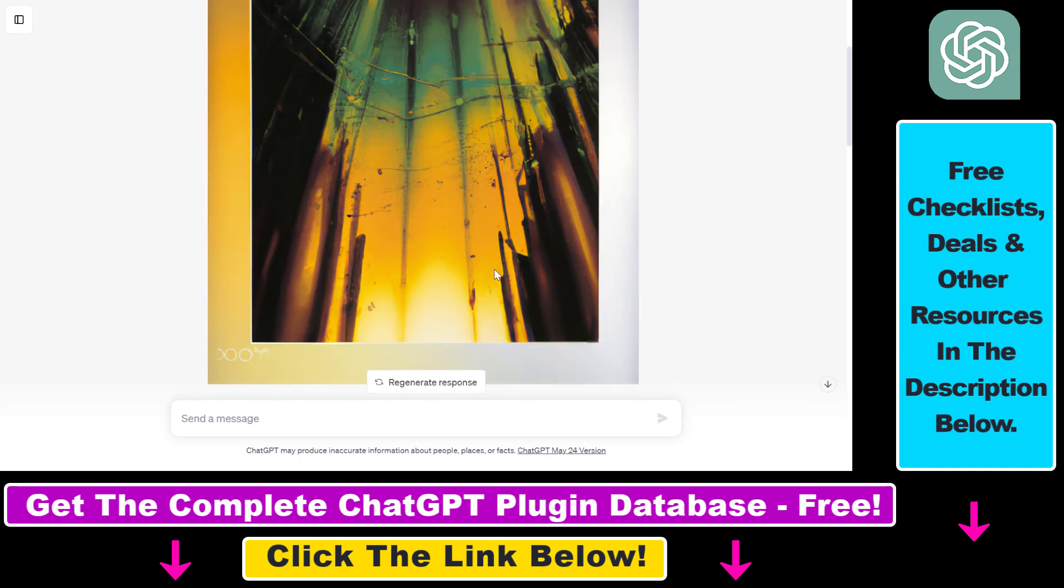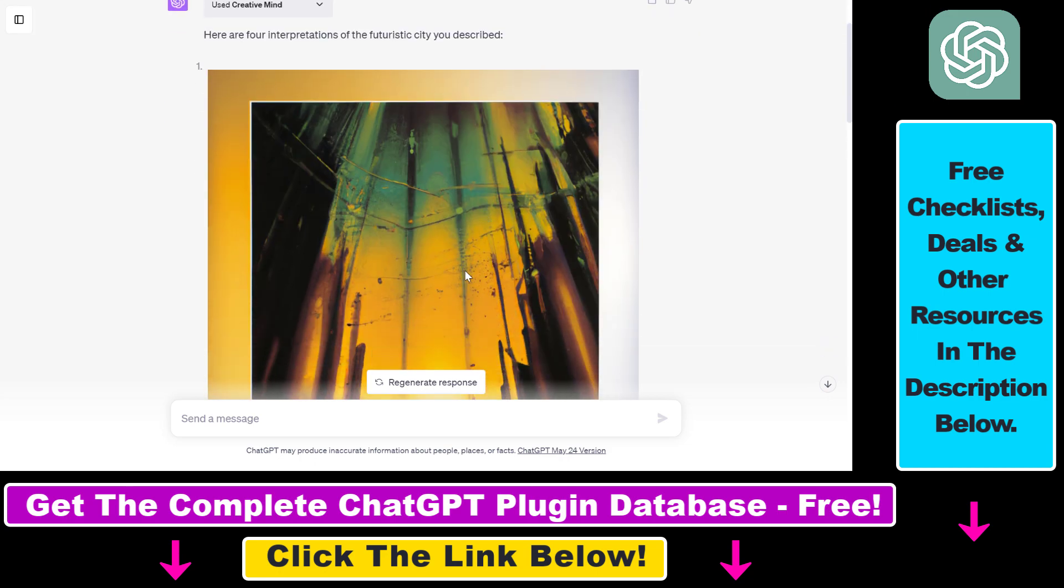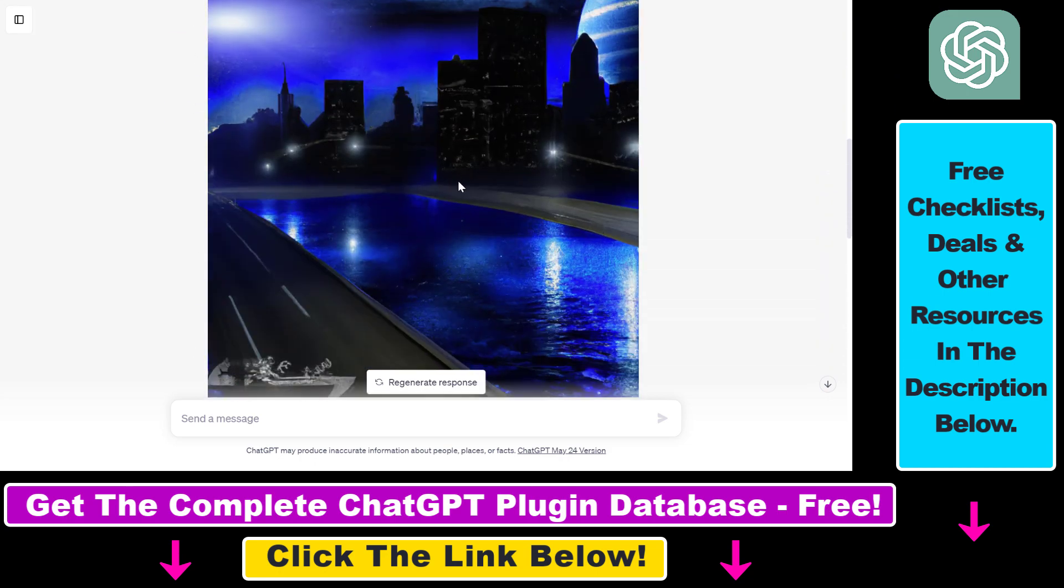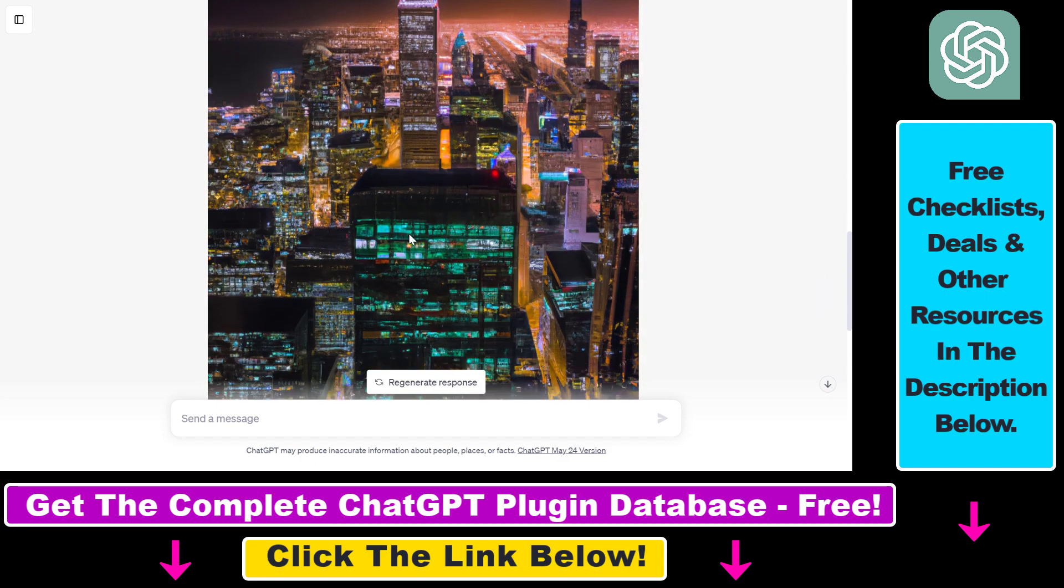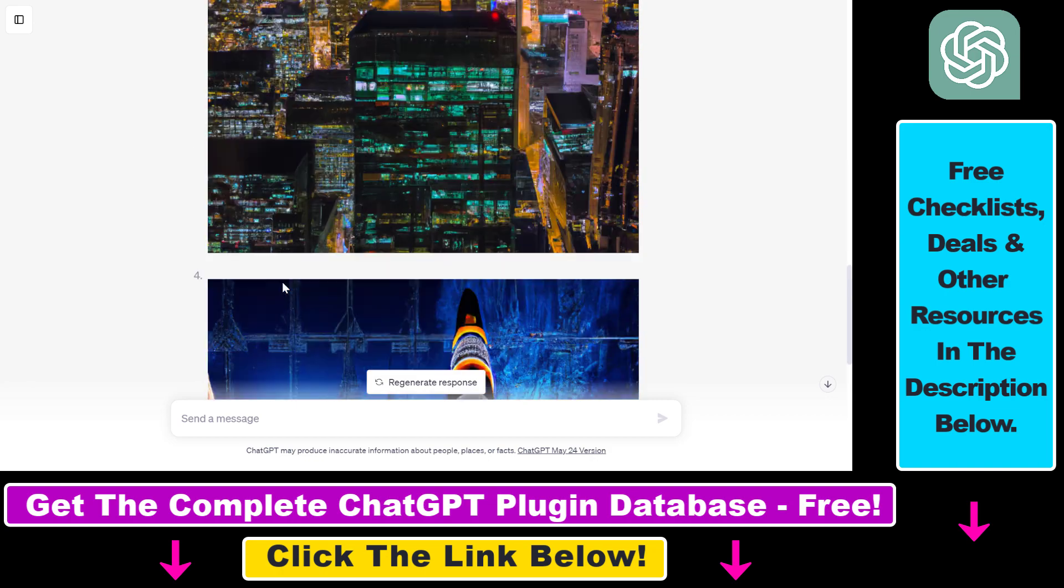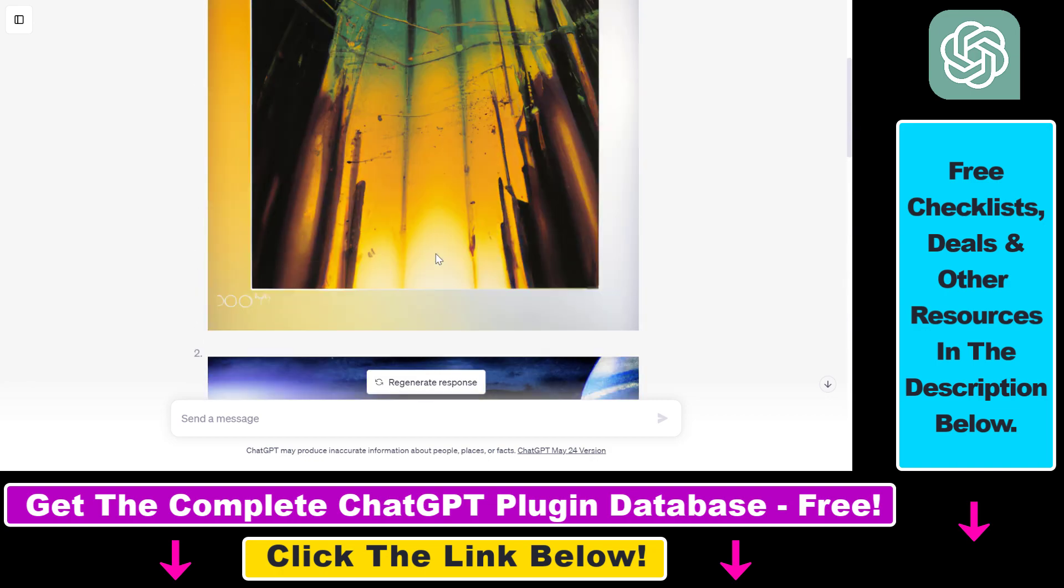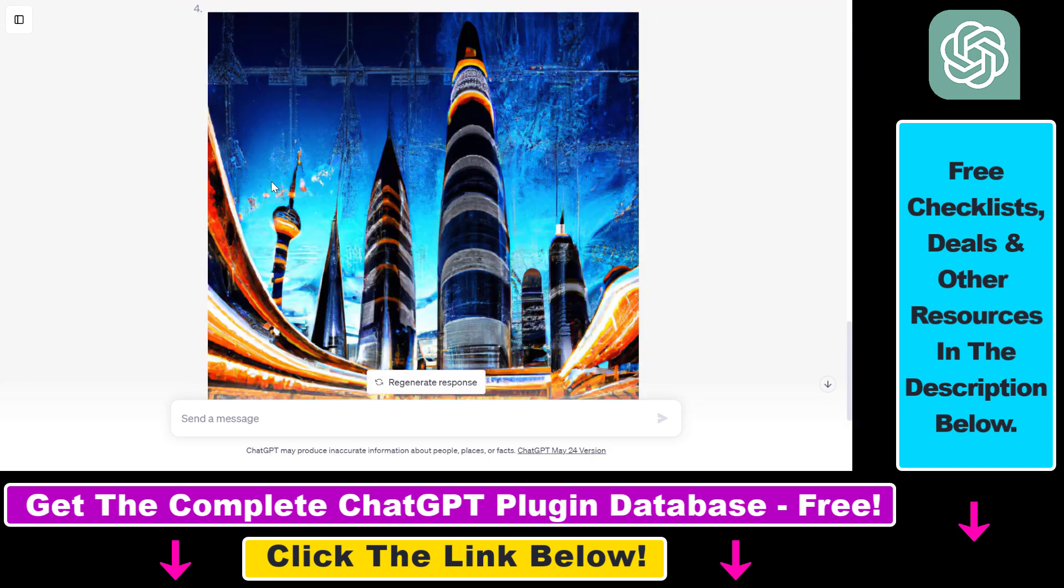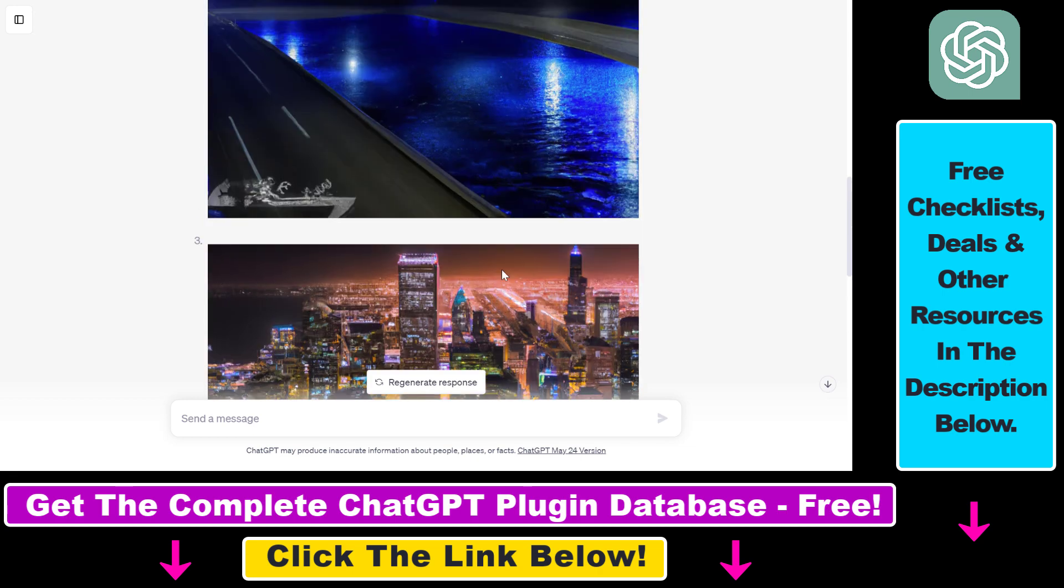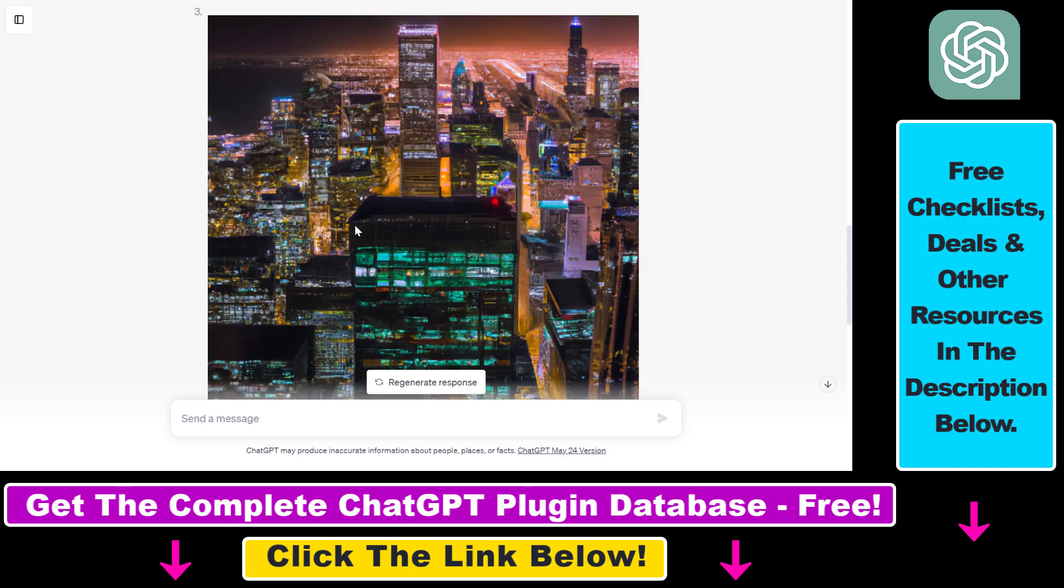So the first one is like really an abstract one. As you can see, it's more like a painting. The second one is more realistic. Third one is also really good, as you can see here. And the fourth one is also like a painting. So I really like these AI generated images. Of course, if you like one of them, you can say that make four versions of number three, and you can get more AI images using the CreativeMind ChatGPT plugin.